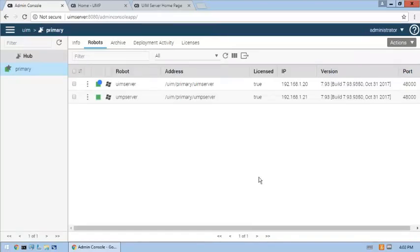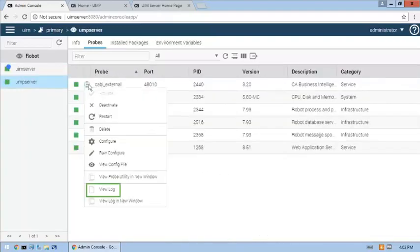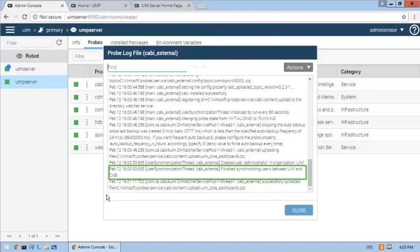The UMP server robot restart is complete. And again, let's examine the CABI external probe log to verify that it started correctly. The message that indicates the user synchronization finished between UIM and CABI confirms that the CABI external probe is configured correctly and connected to the shared CABI server.